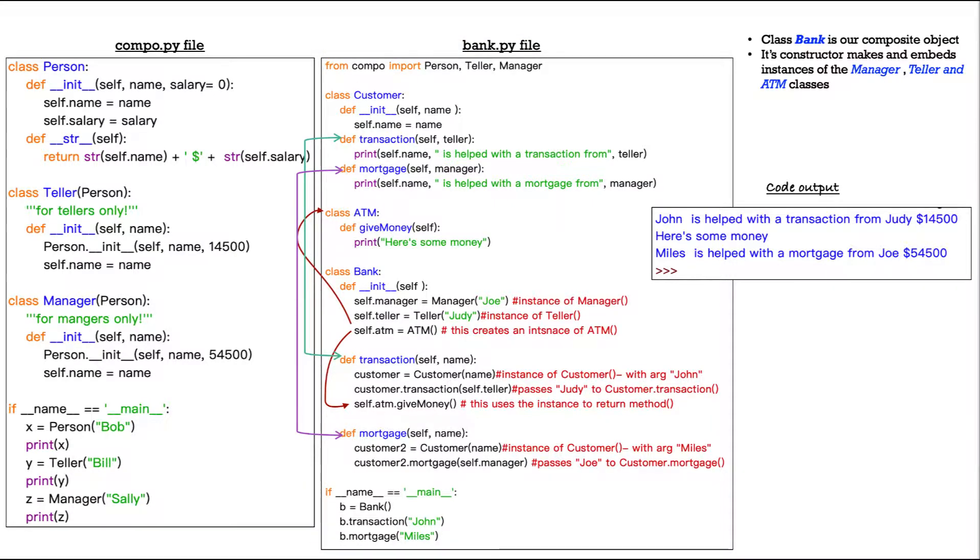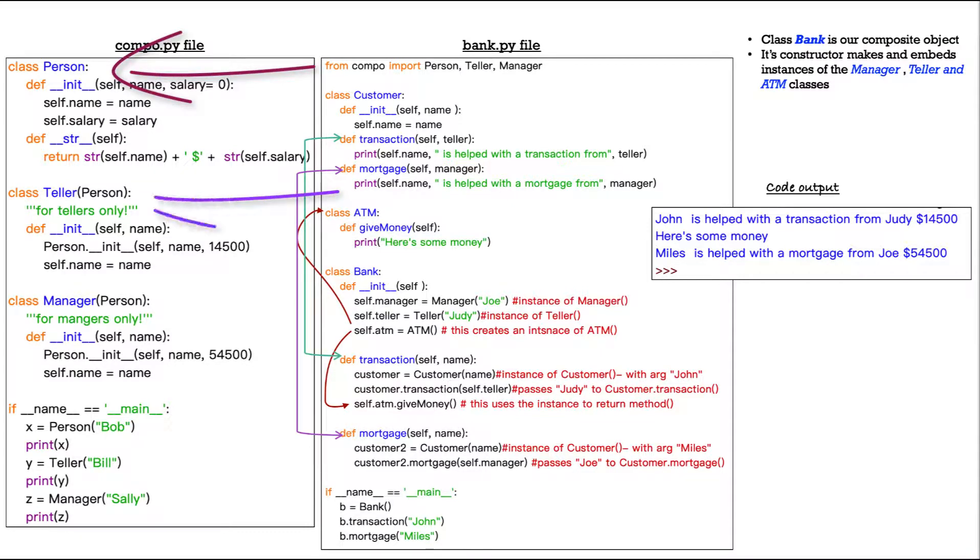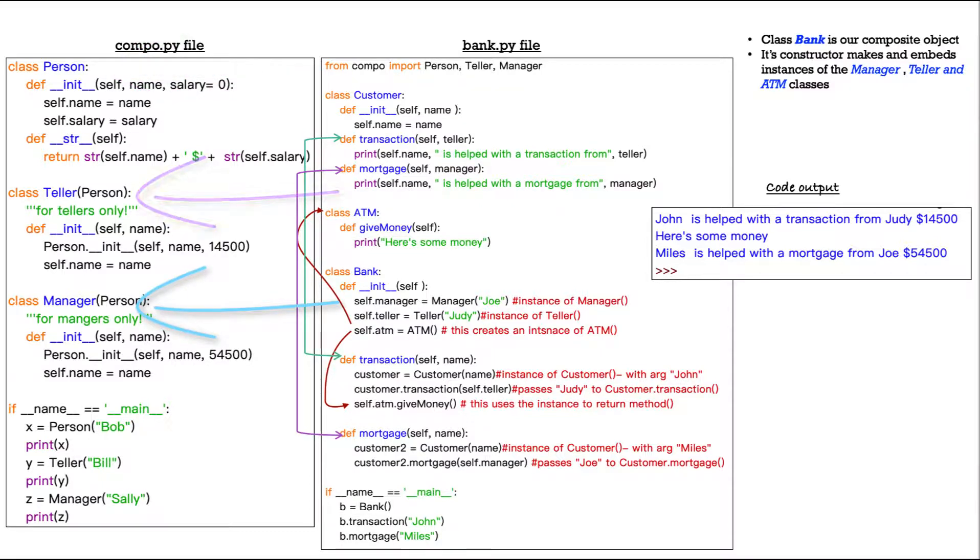The person class, the teller class, and the manager class. And the latter two, teller and manager, they're inherited from person. So they are subclasses of the person class.